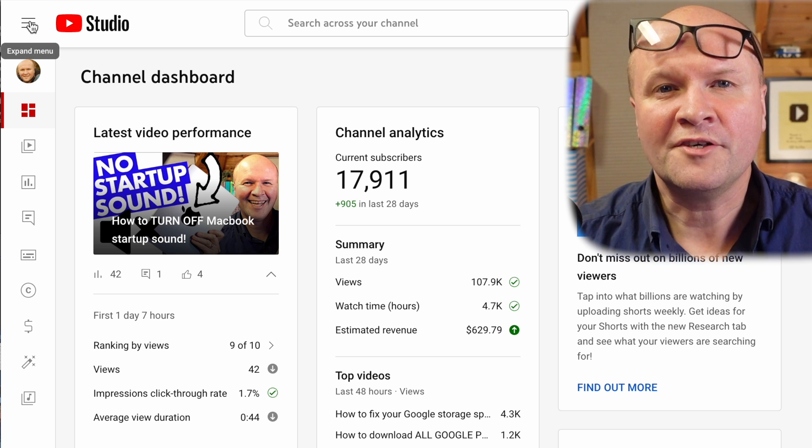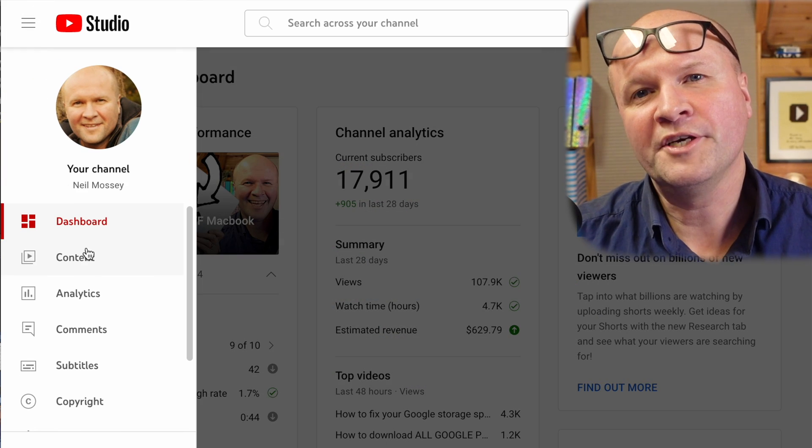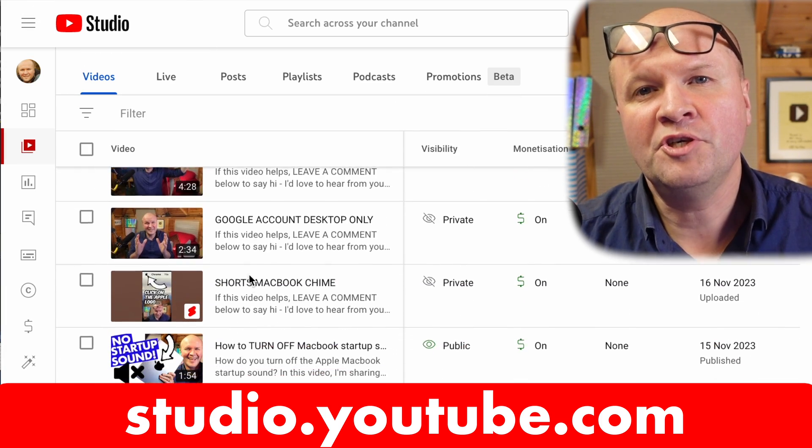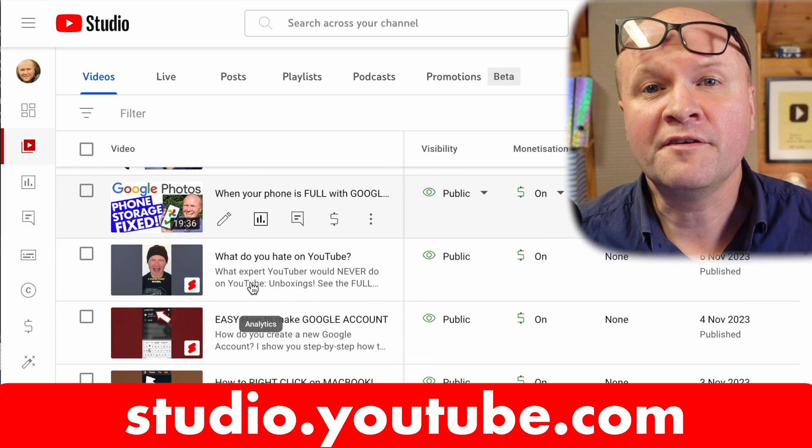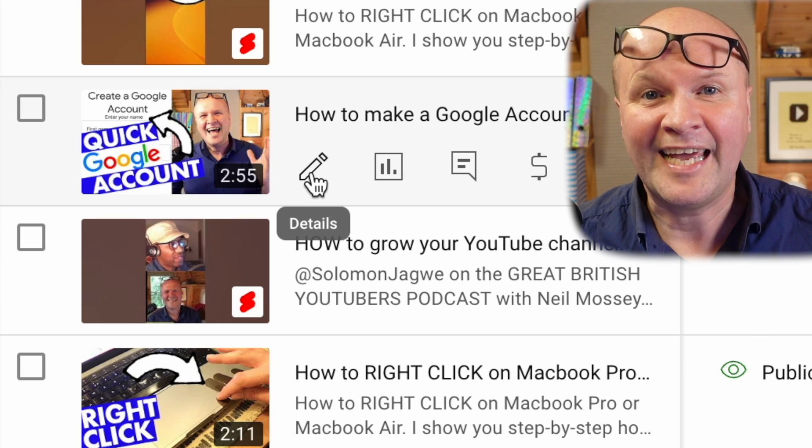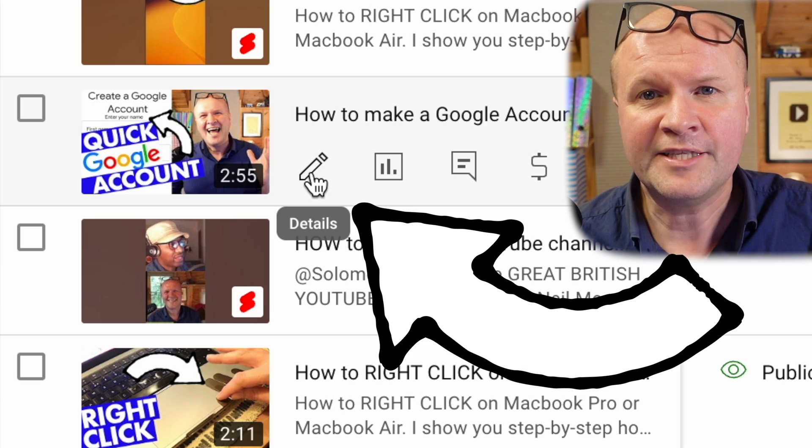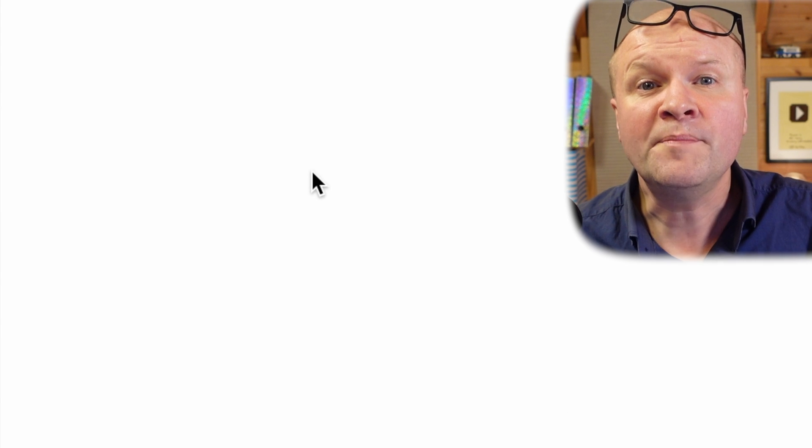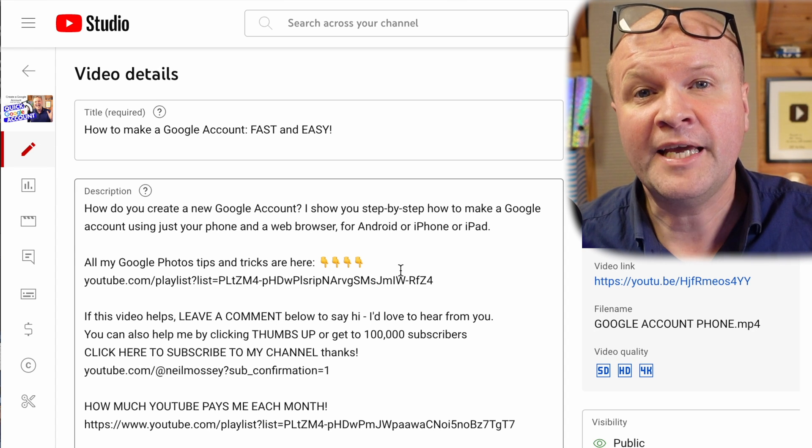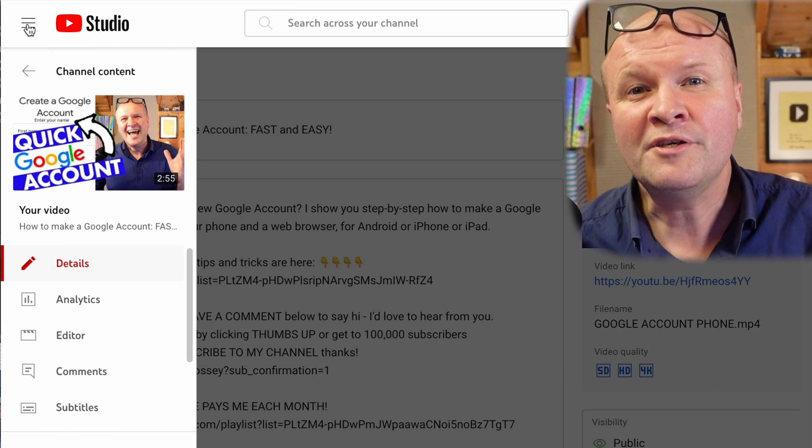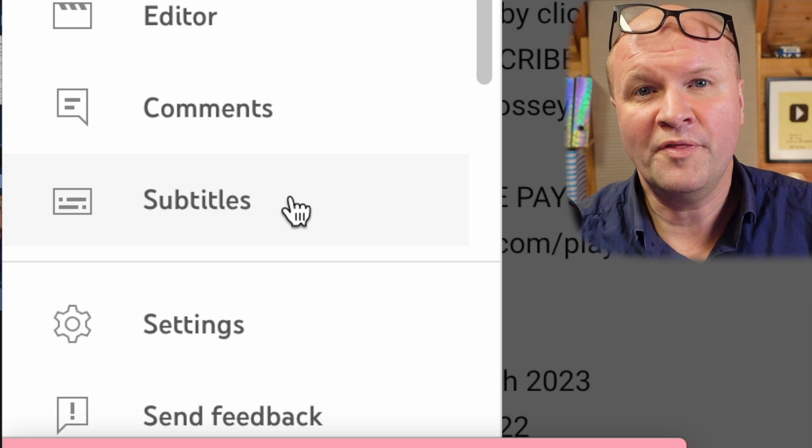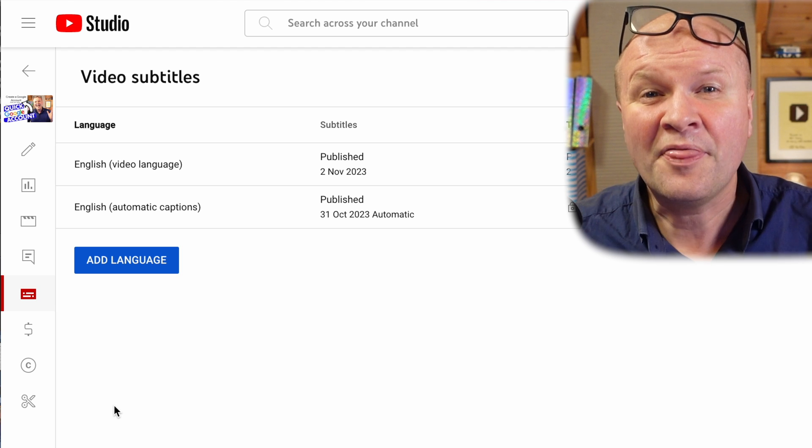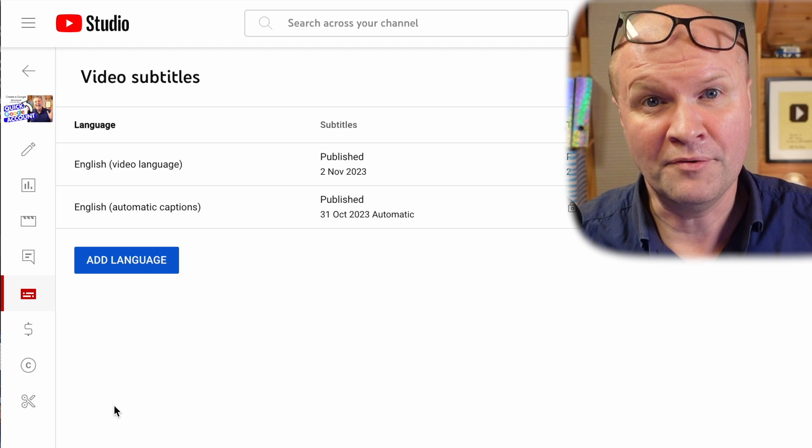Before we start, let me show you where we are doing this. Go into studio.youtube.com, go into the video you want to translate, just click on the pen icon here to edit it. I'm translating this video, how to make a Google account. We'll click on subtitles on the tab on the left hand side here, and that opens up this menu.